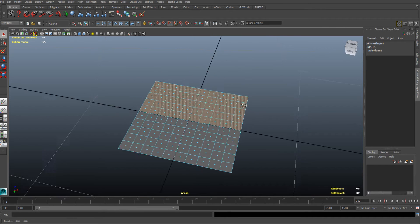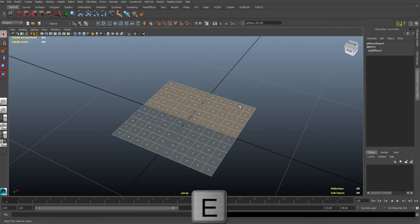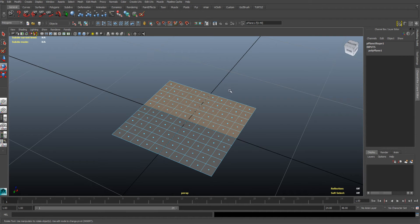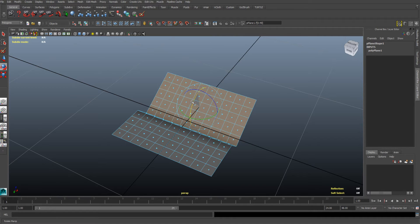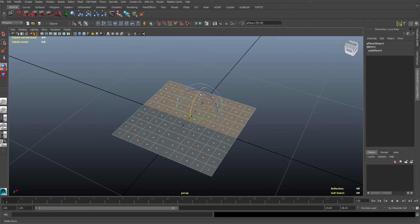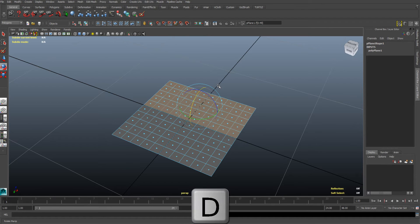With the faces still selected, press E to select the rotating tool. If you rotate now, you rotate the faces from a wrong point, as you can see, so with the faces still selected, press and hold down D to move the pivot point to the correct position.